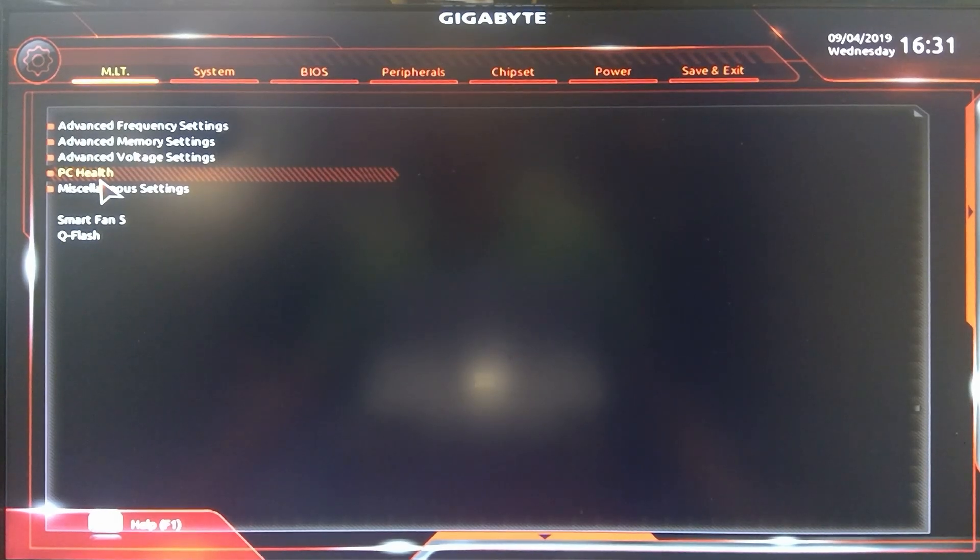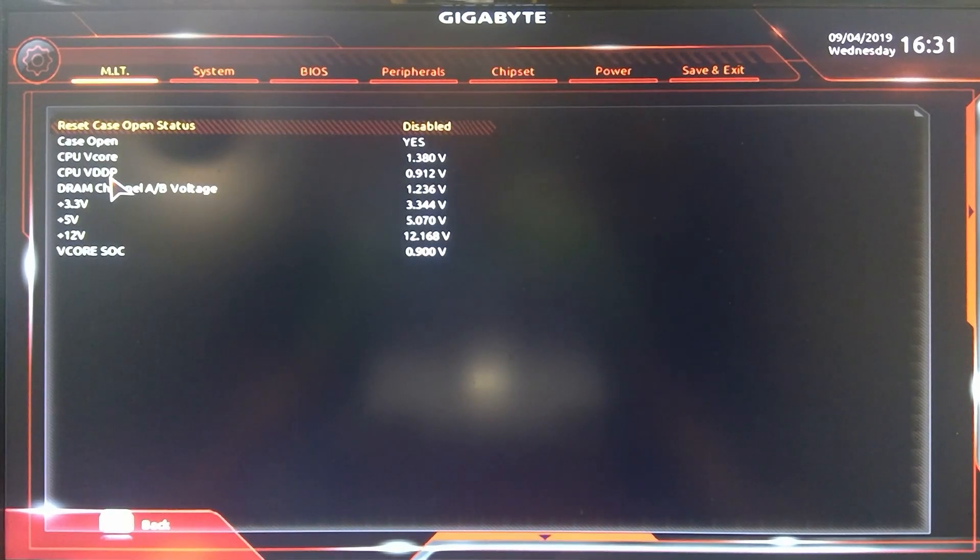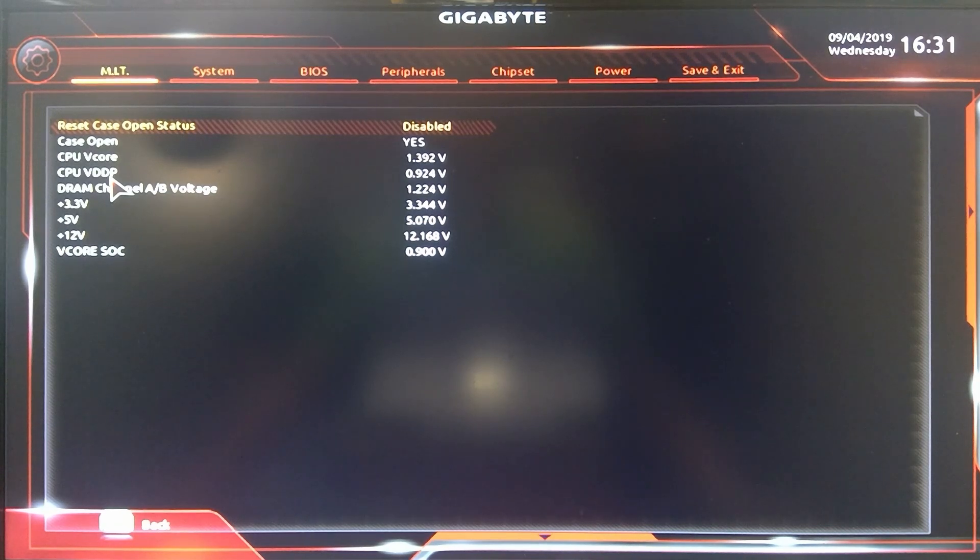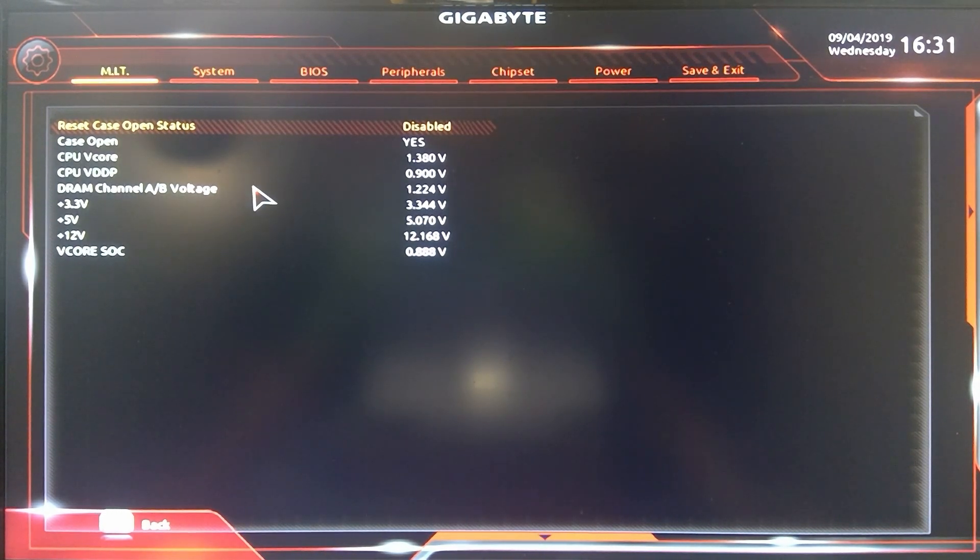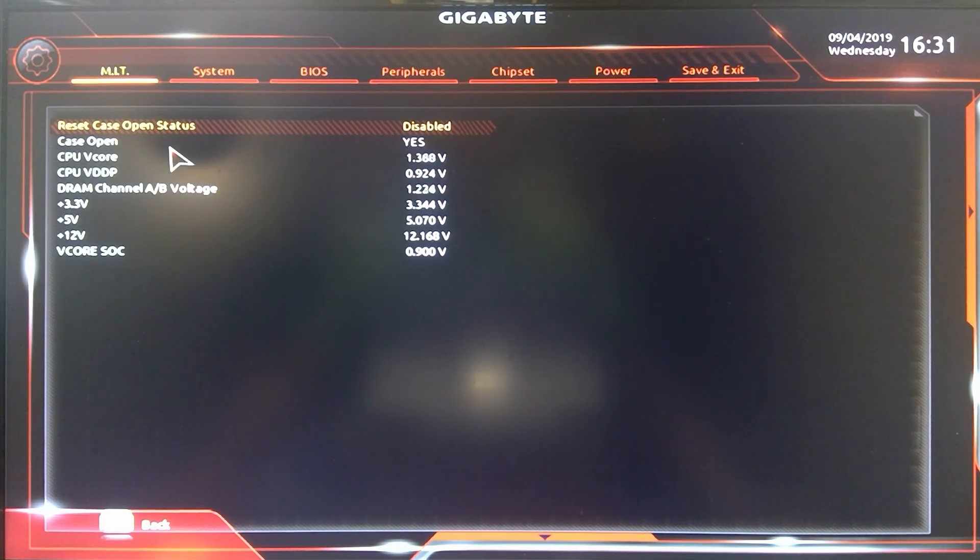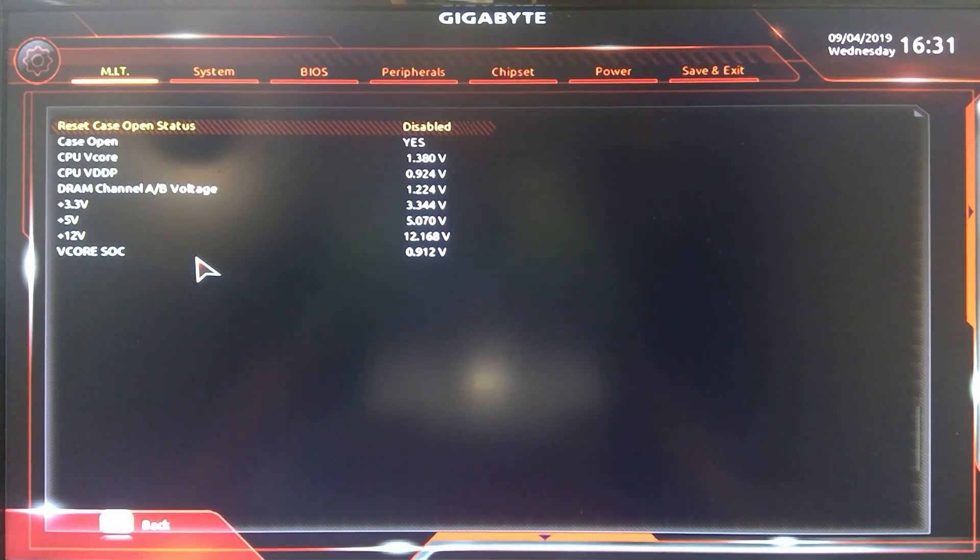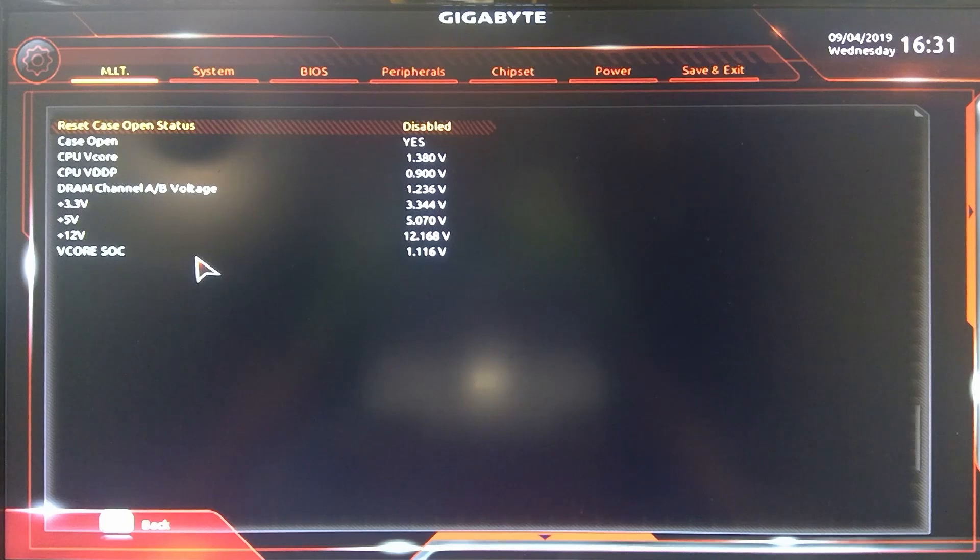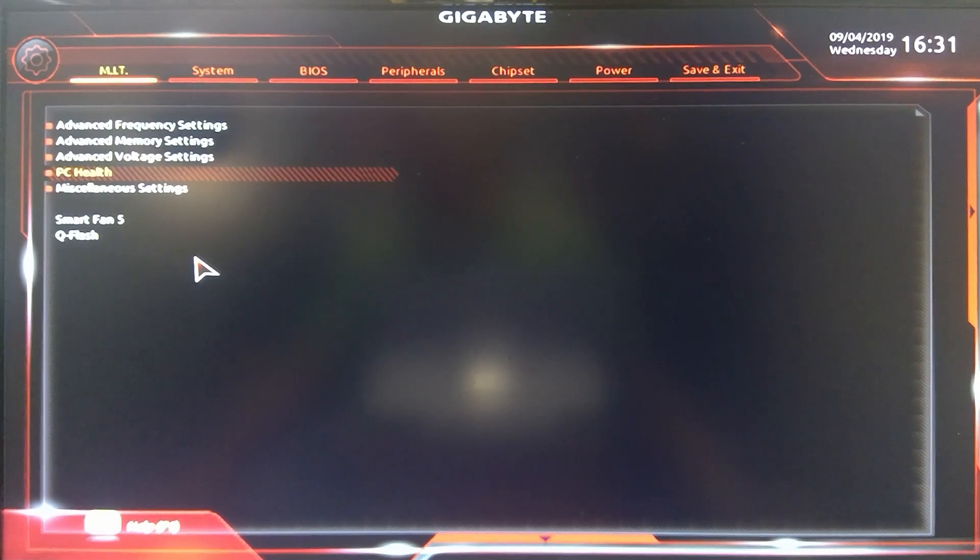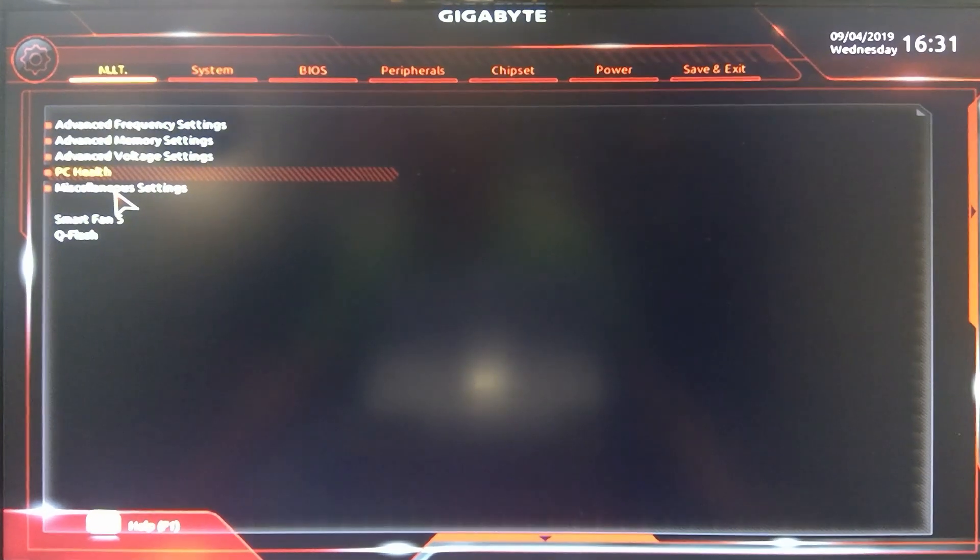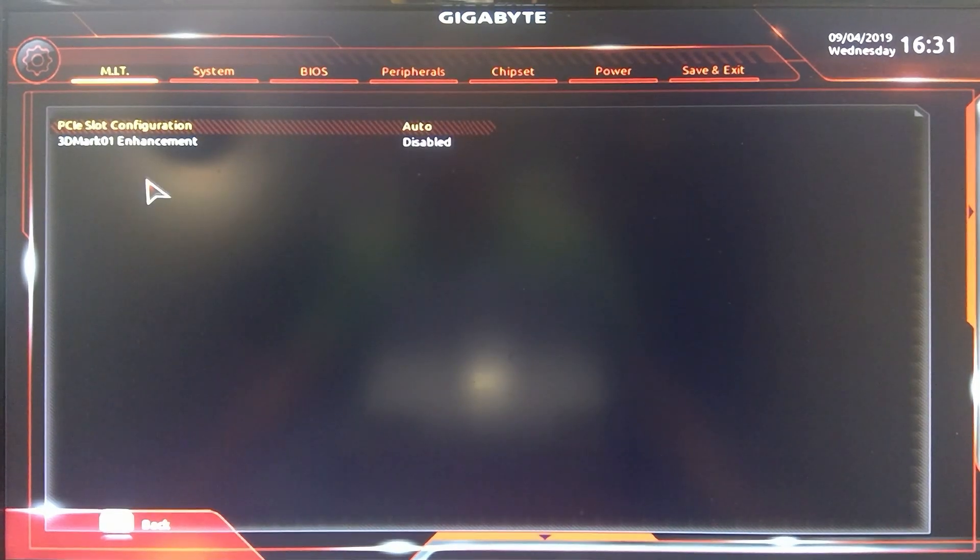Go ahead right. Gigabyte seems to, I'm just learning Gigabyte stuff I haven't used a Gigabyte board in here. So if you guys see something I missed leave a comment as well. It has a case open, set all this stuff which fine I guess. Some people use the reset case open status but I don't. Miscellaneous settings.